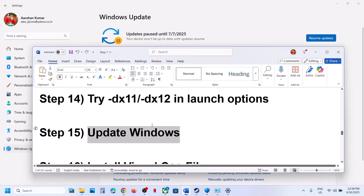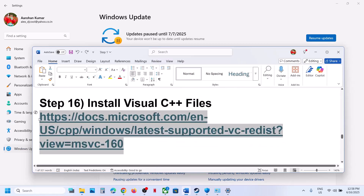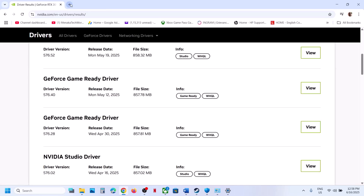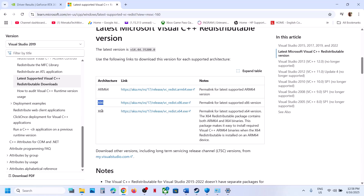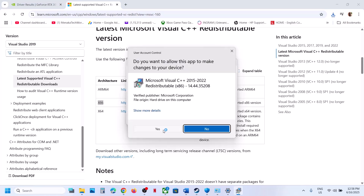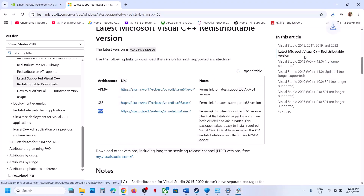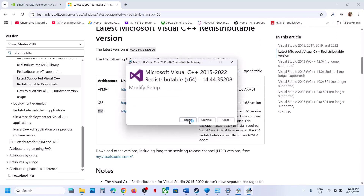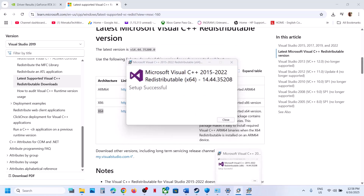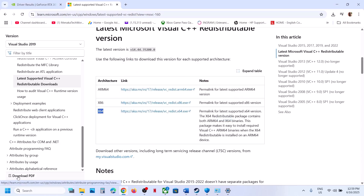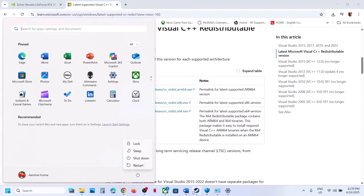The next step is to install Visual C++ files. Copy the link provided in the video description and open it in a browser — it will take you to the Microsoft website. Download and install the Visual C++ redistributables: download both the x86 and x64 versions. Run each exe file. If you see a Repair option, click Repair. If you see an Install button, click Install. Make sure you install both files. Once installed, restart your computer and launch the game.